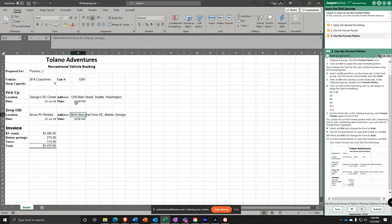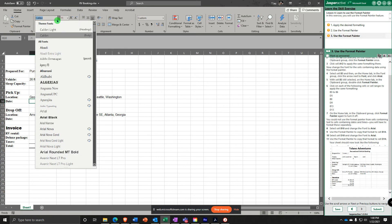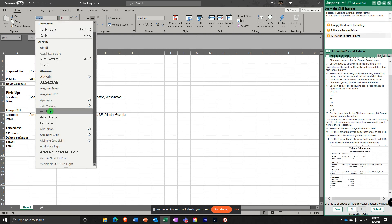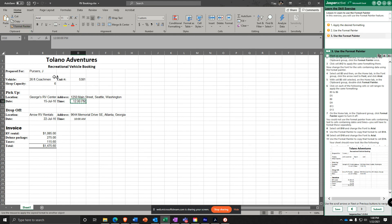Select B10 — the date cell — and change it to Arial. Use the Format Painter to copy that to B14. Then select cell D10, change it to Arial, use the Format Painter, and apply that to D14.